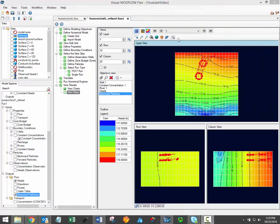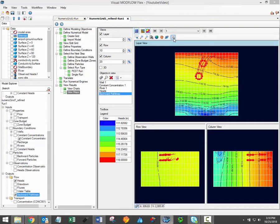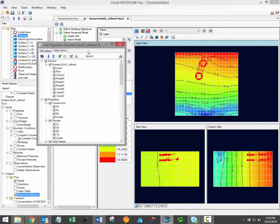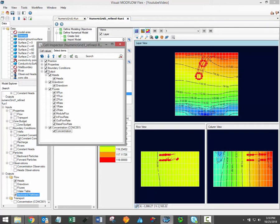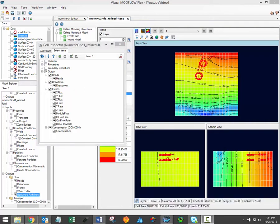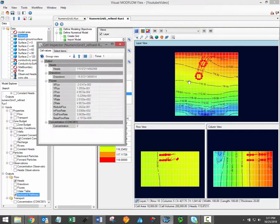The toolbar also includes a cell inspector tool, which allows you to review model inputs and outputs on a cell-by-cell basis. Activate the cell inspector by clicking the button in the toolbar. You then decide which model information will be displayed in the cell inspector. Available information includes inputs such as cell position information like the layer row or column number, model properties and boundary condition values, and of course model outputs including heads, drawdowns, fluxes, and concentration data. After selecting the data to be displayed in the cell inspector, simply click a cell to display the associated information for that particular cell.